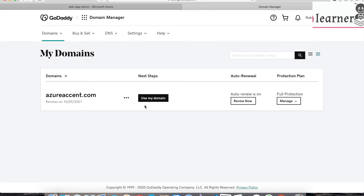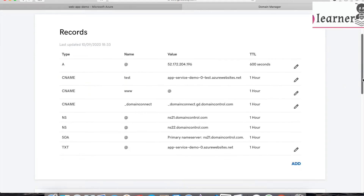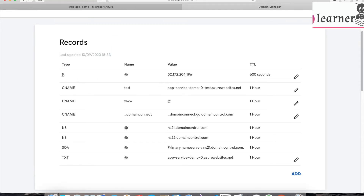I've logged into my GoDaddy account and here I have the domain I bought yesterday, which is azurexn.com. If I go to the Manage DNS settings, you can see options for A type, CNAME type, and other record types. To define a custom domain for your web application, you need to define an A record, a CNAME record, and a TXT record.